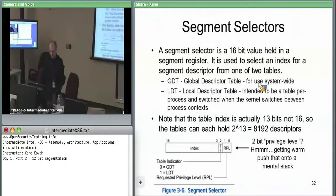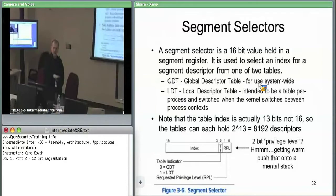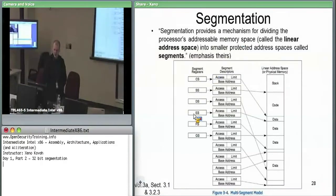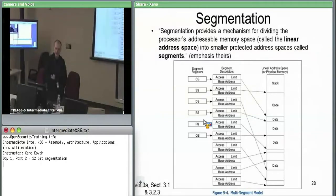Now we need to understand how segment selectors work, since they start the process. A segment selector is a 16-bit value held in a 16-bit segment register. We have up to six of these registers: CS, SS, DS, ES, FS, GS. We'll describe how the hardware uses each of those.